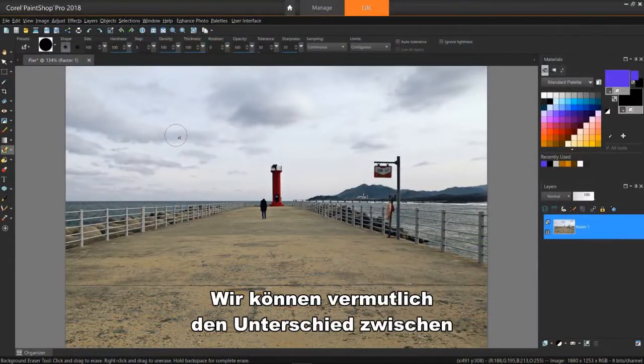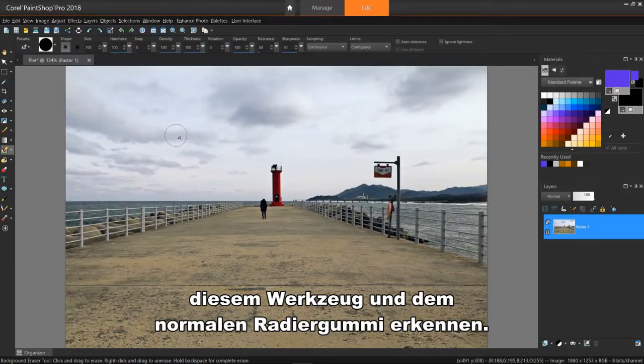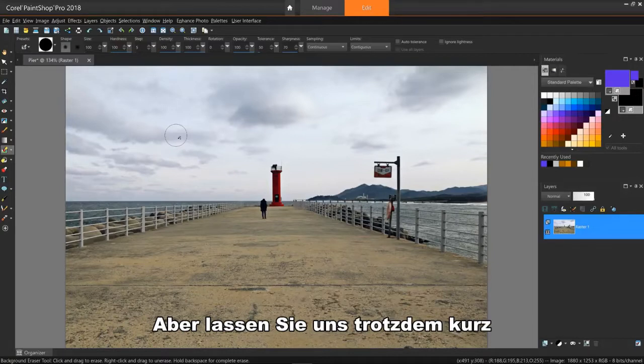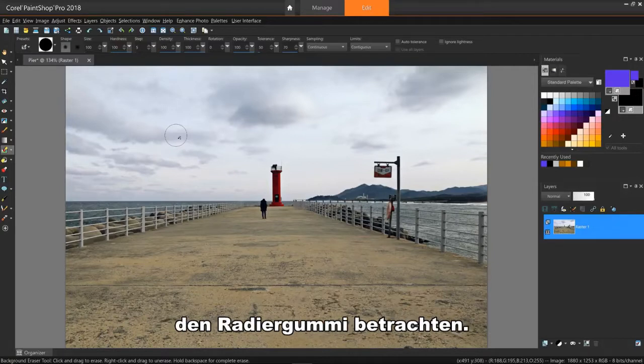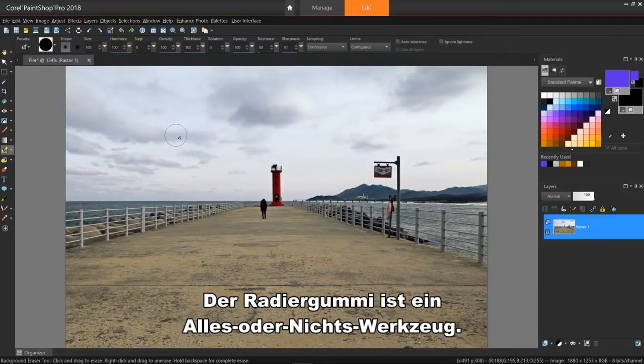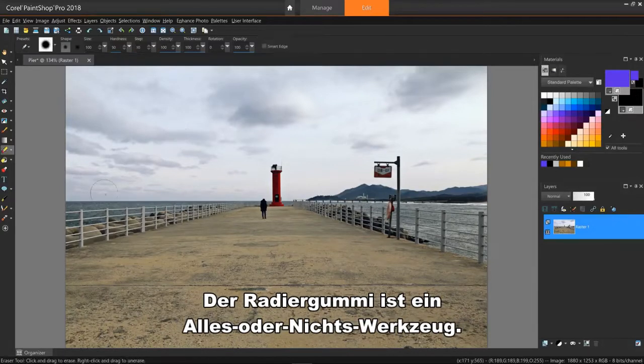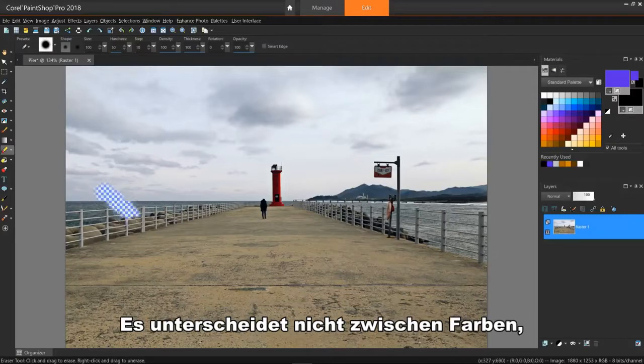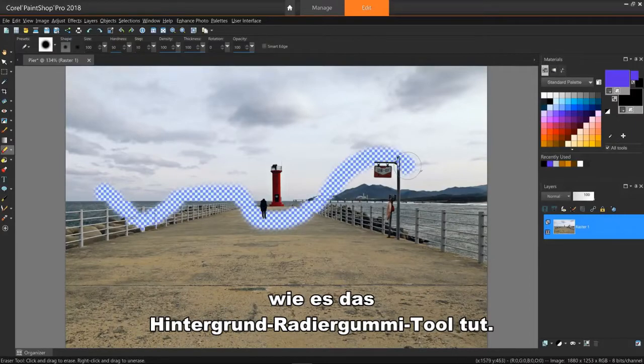So we can probably guess the difference between this tool and the regular eraser, but let's quickly review the eraser anyway. The eraser is an all or nothing tool. It doesn't distinguish between colors like the background eraser tool does.